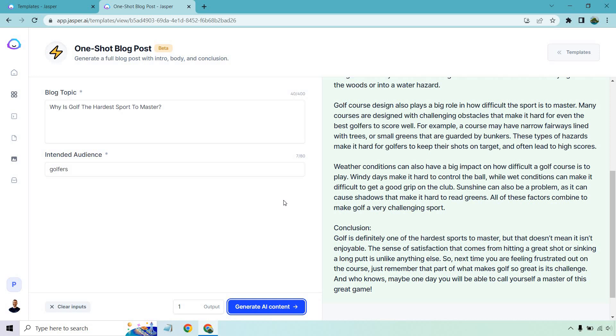Sunshine can also be a problem as it can cause shadows that make it hard to read greens. All of these factors combine to make golf a very challenging sport. Golf is definitely one of the hardest sports to master, but that doesn't mean it isn't enjoyable. The sense of satisfaction that comes from hitting a great shot or sinking a long putt is unlike anything else, and I agree with that.